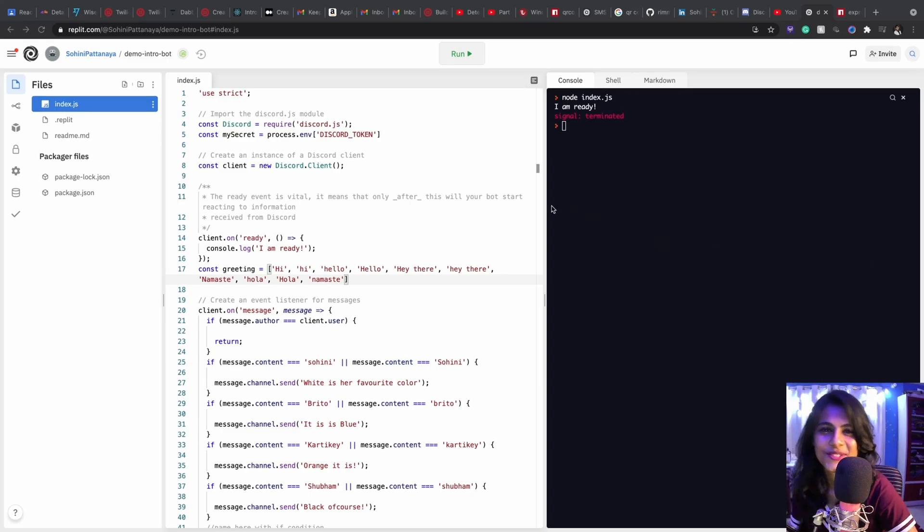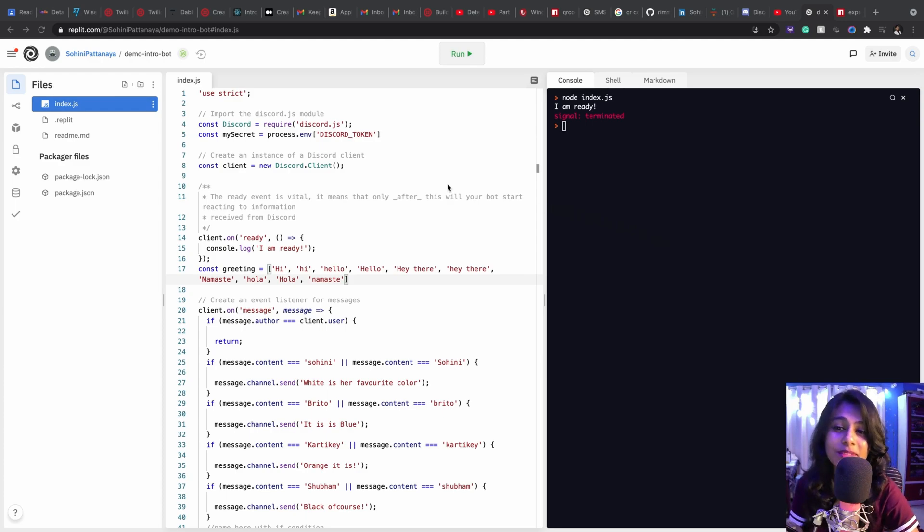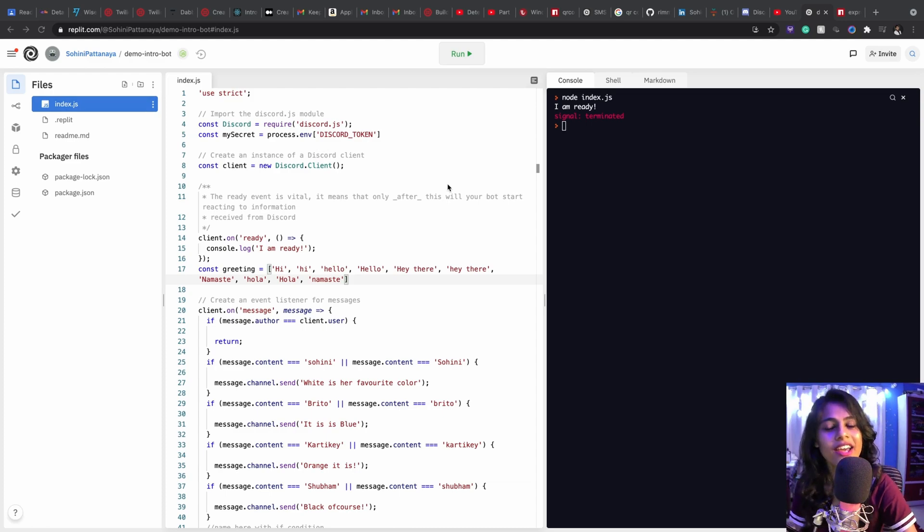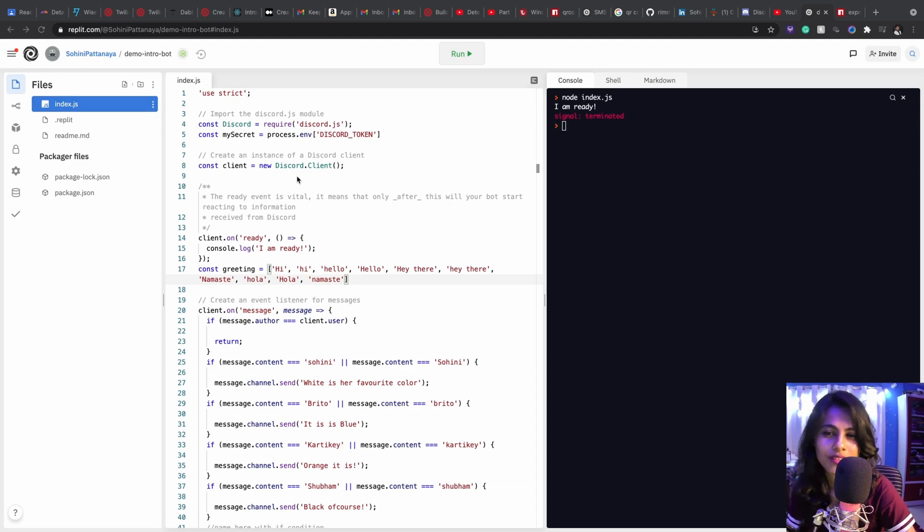Hi, this is Sohini at DoubleLab, and welcome to this video where I'm going to be talking about how to host a Discord bot. So the code that you see right now, this is the bot that we created the other day.